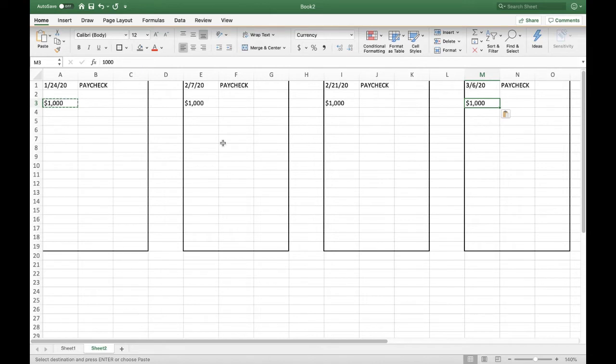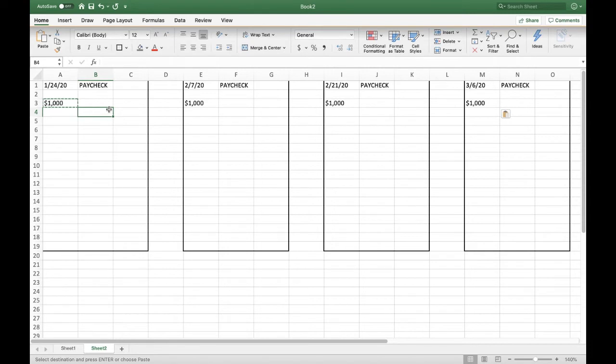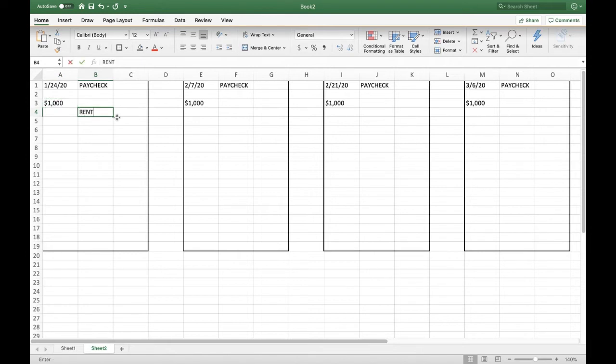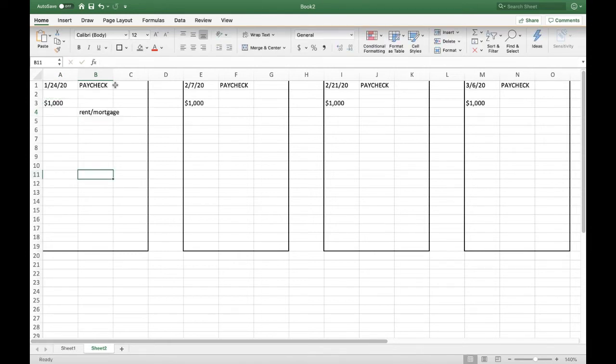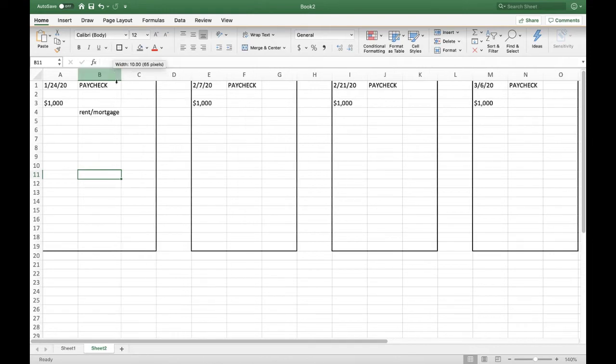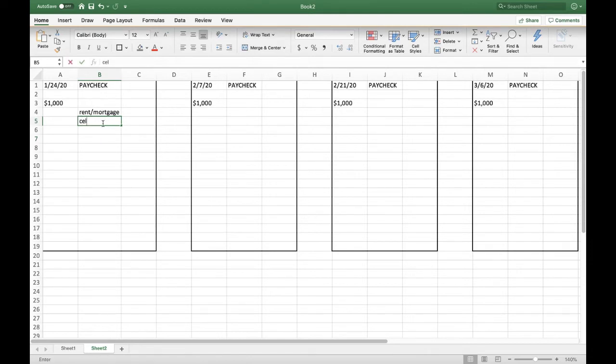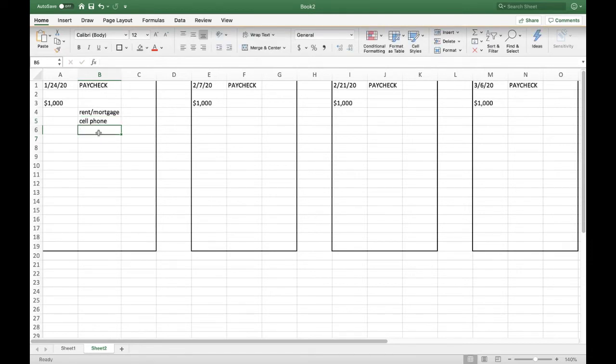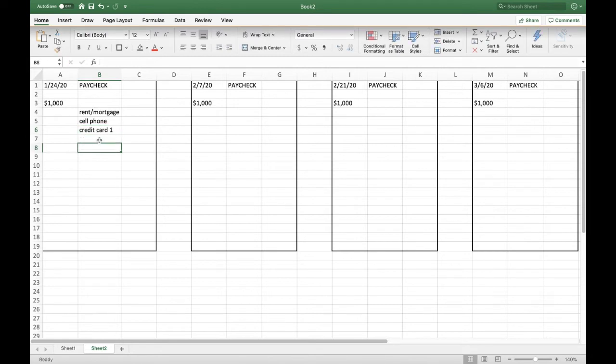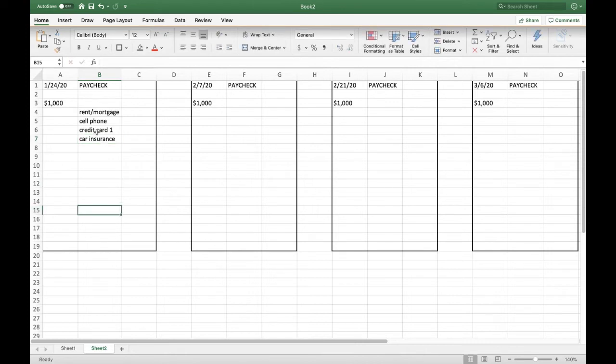Let's start filling in our actual bills. So typically around the end of the month, rent or your mortgage is due. So the first bill, which we're going to put on the second line here, is rent/mortgage. I like to make it wider, so you just double-click the line so it all fits. Perhaps your cell phone is due around this time. Maybe you have a credit card or more than one. So we'll say credit card one, and then maybe your car insurance comes due around this time.